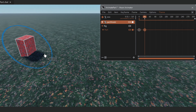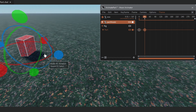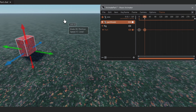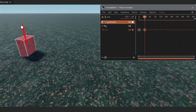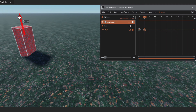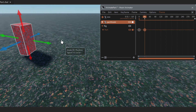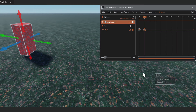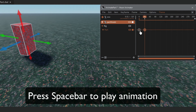Move the part up so it's not in the ground. To preview, hit the spacebar and you'll see the part moves smoothly from the first keyframe to this one.